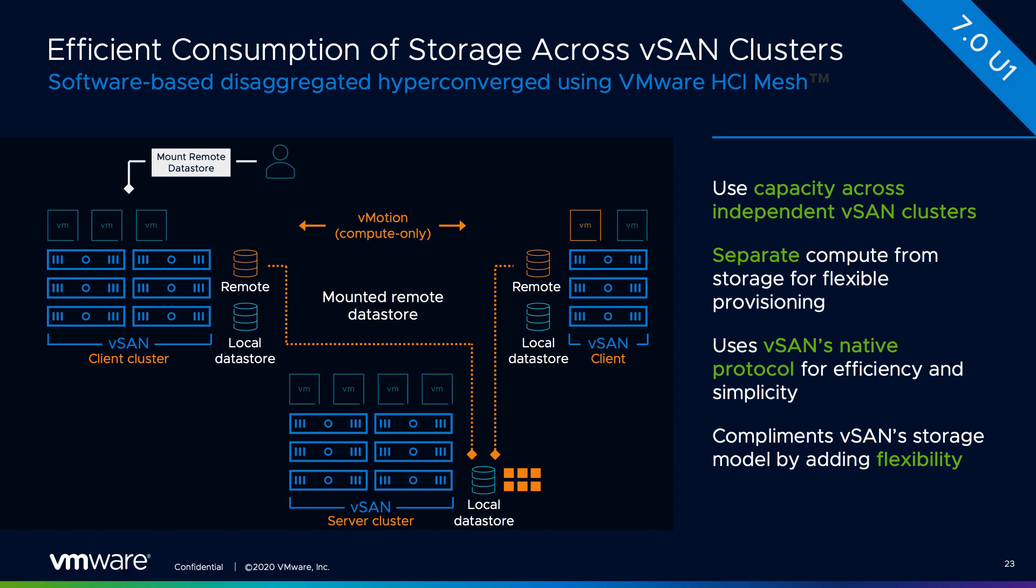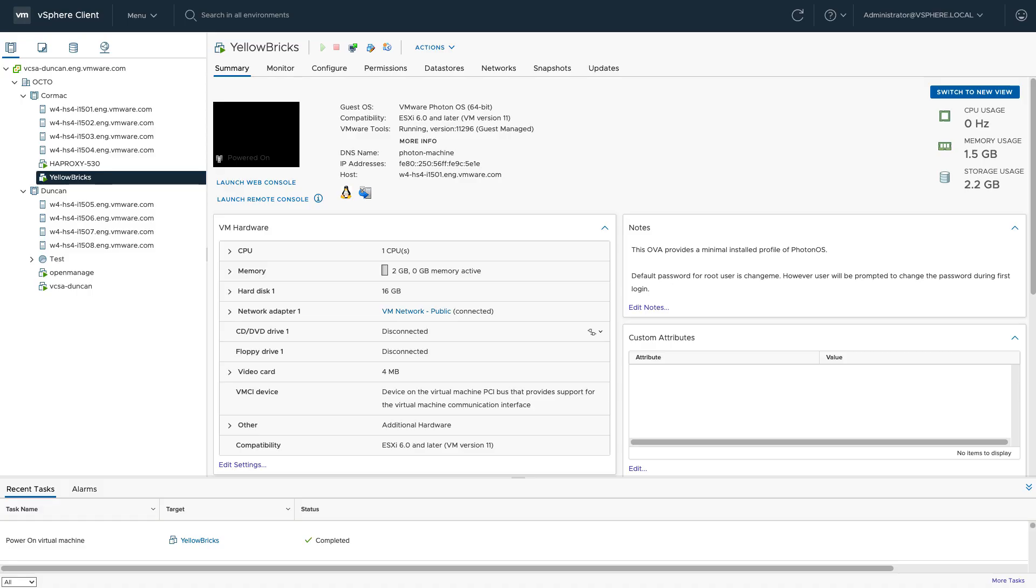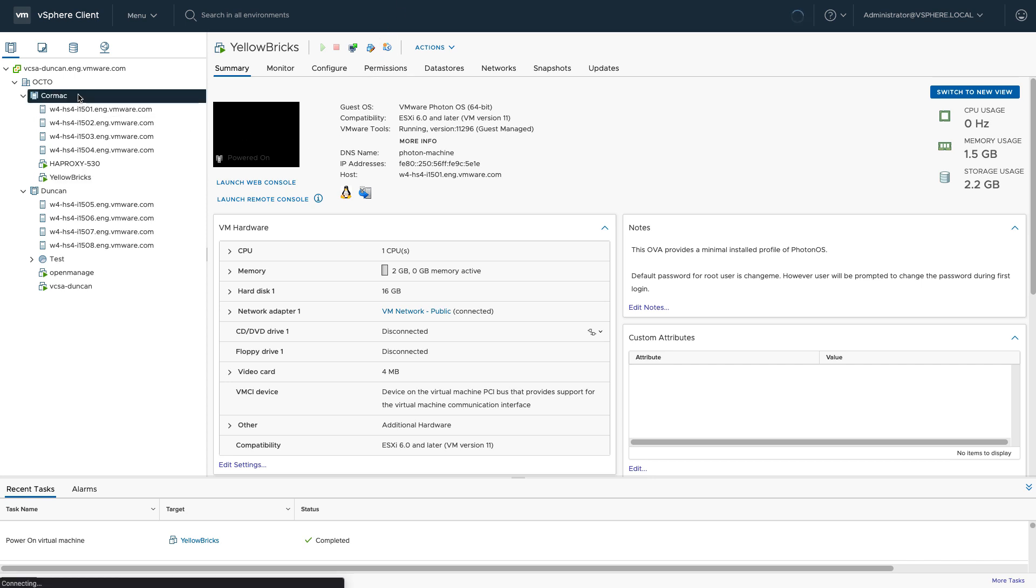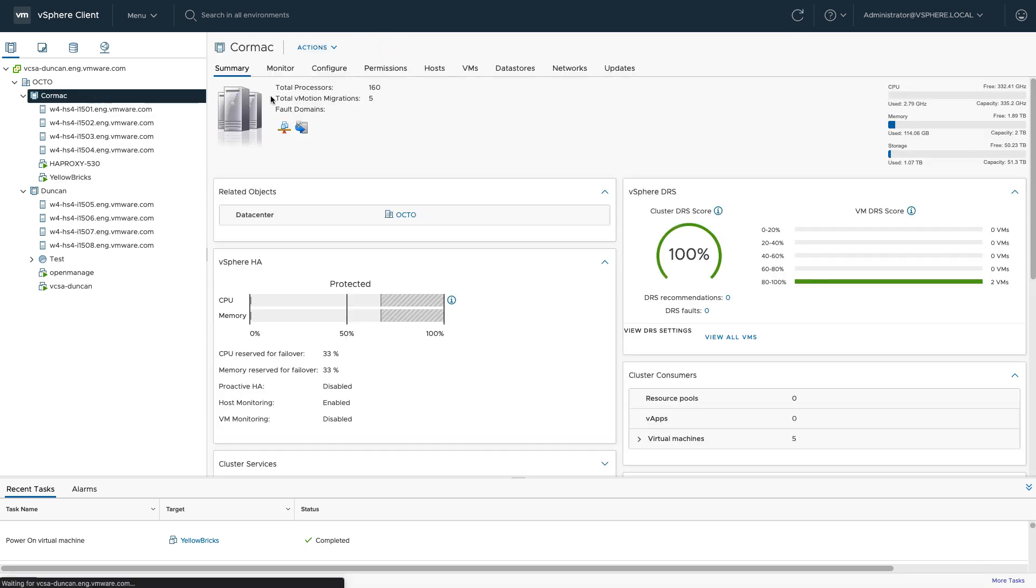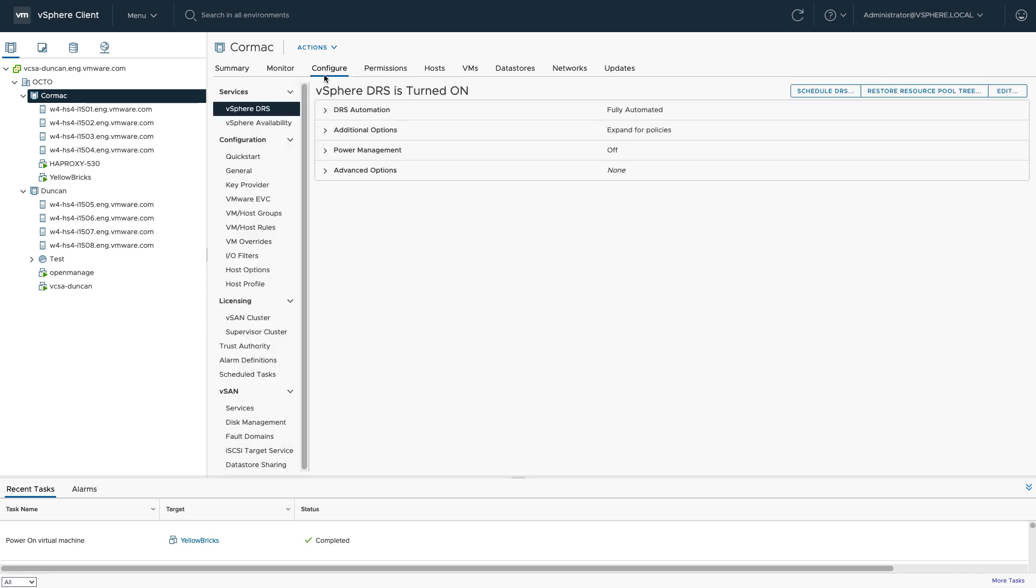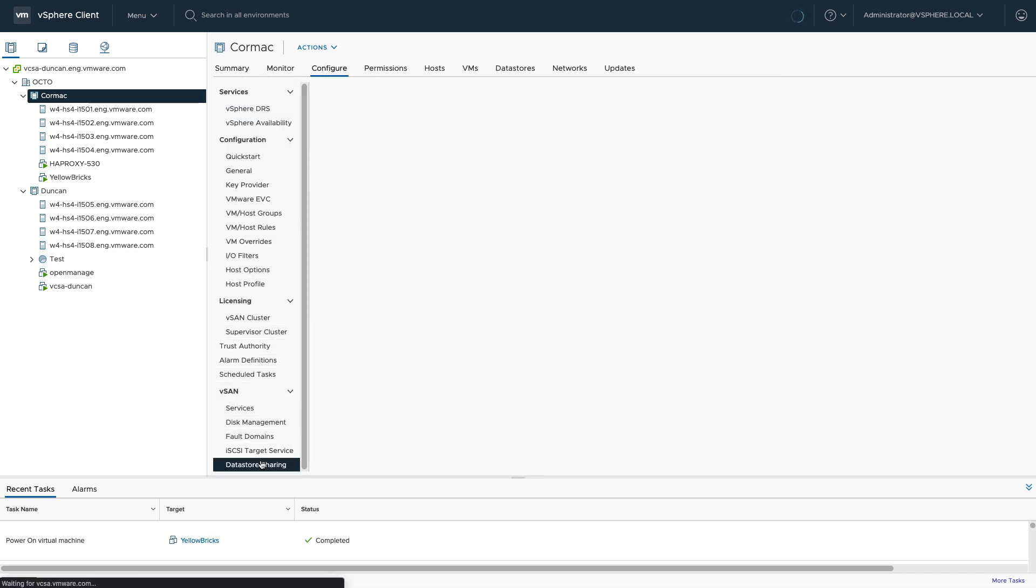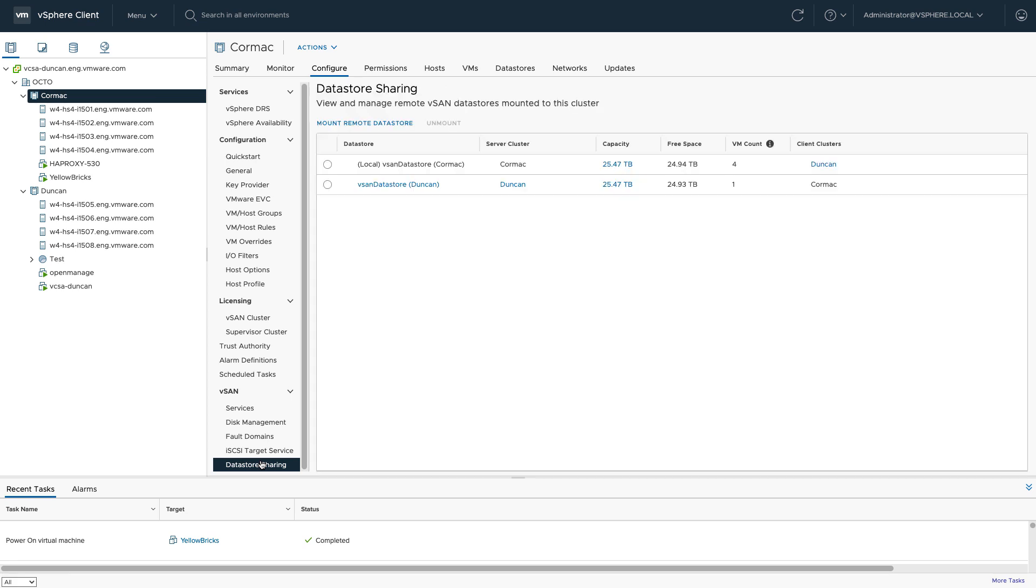Today what I'm going to be showing you is what happens during the failure of a network of one of the hosts when it actually has a datastore mounted. Now in this particular case, I've already configured datastore sharing.